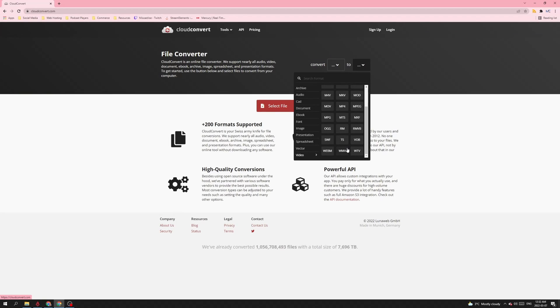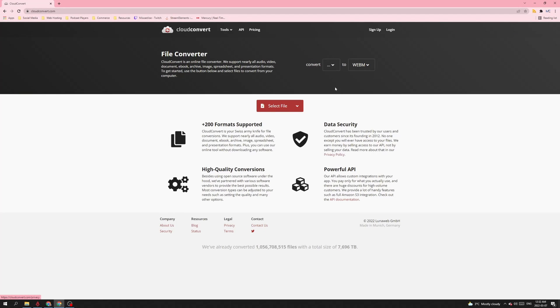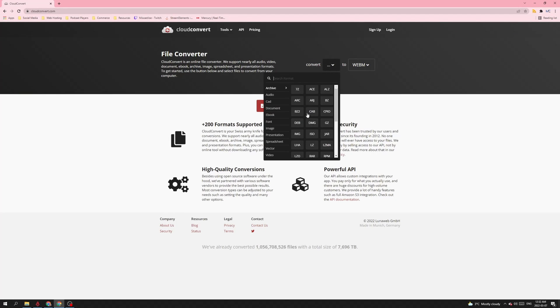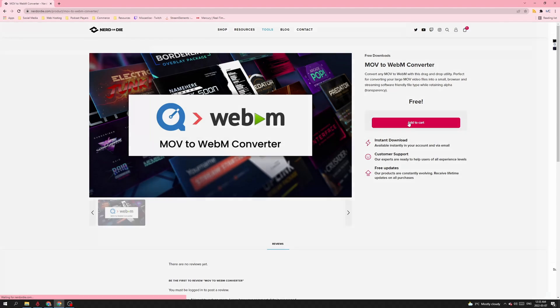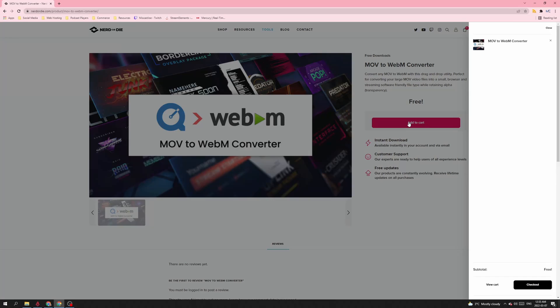And another thing, if you are using Stream Elements, all of the elements need to be in a WebM format. So make sure that you convert that. Now there are websites that'll do this for you for free. Cloud Convert is one example, if you don't have something like Adobe Media Encoder to do it already. Something else you can do: Nerd or Die has their own MOV to WebM converter. You can download it for free from their website. I'll leave the links to these things down below so you can go check them out. And it does a really nice quick conversion for you. Then you're ready to upload directly to Stream Elements and use them as you see fit.